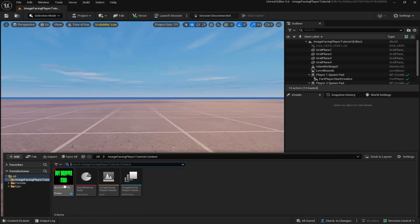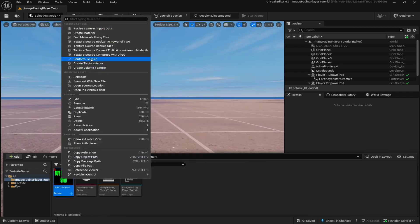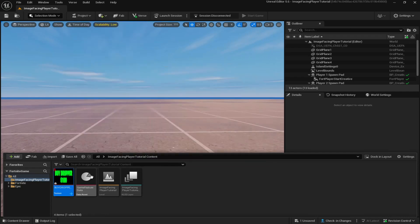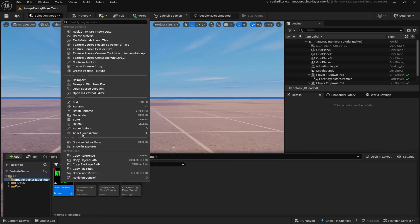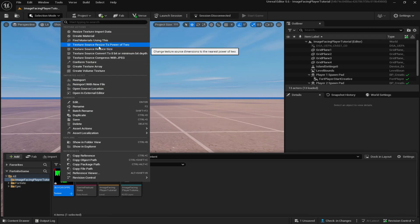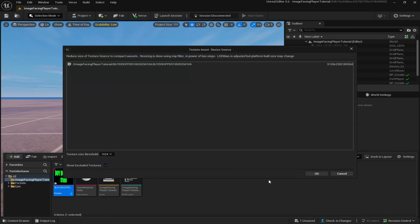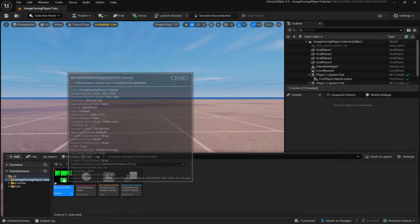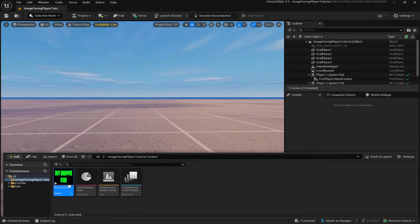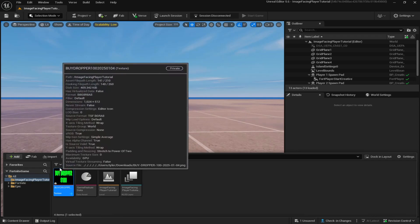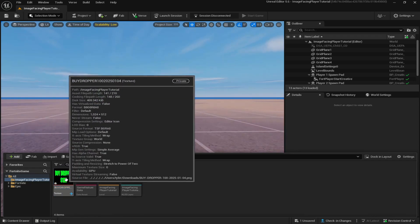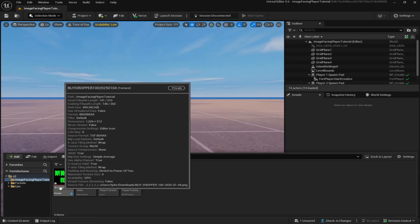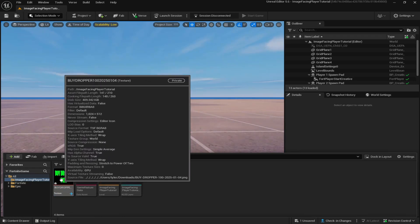All you got to do to get rid of that is simply right click on it and click conform texture. If that doesn't work, go back up, right click, do texture source reduce size, and then click conform texture again. Now you can see the red triangle is now gone.